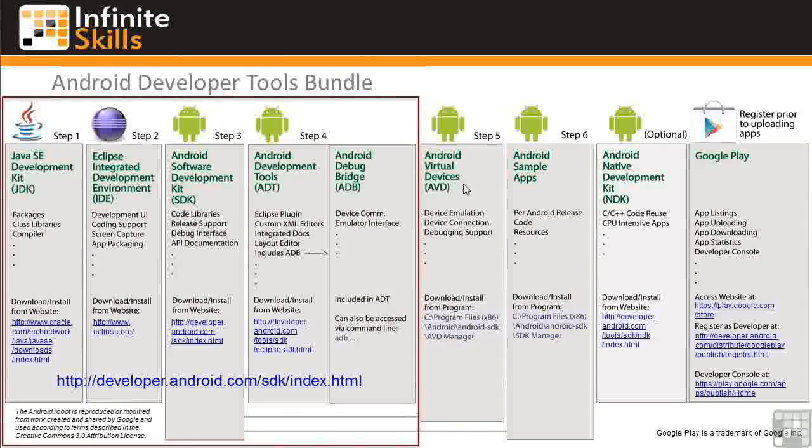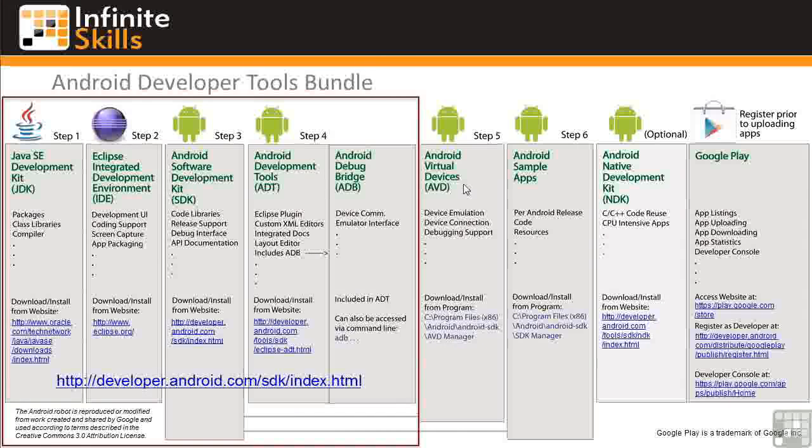AVDs are software components that simulate Android smartphones and tablets and run your apps on those virtual devices on your computer. You'll learn how to define virtual devices and use them in testing and debugging your apps.